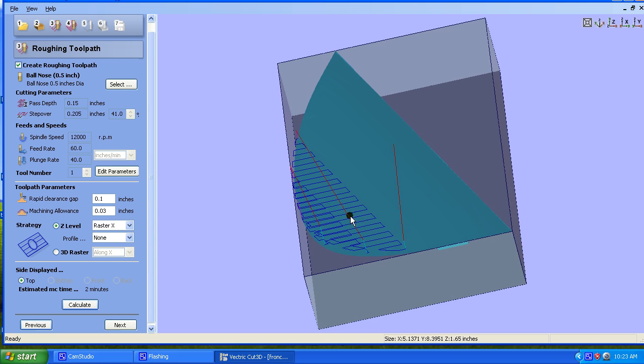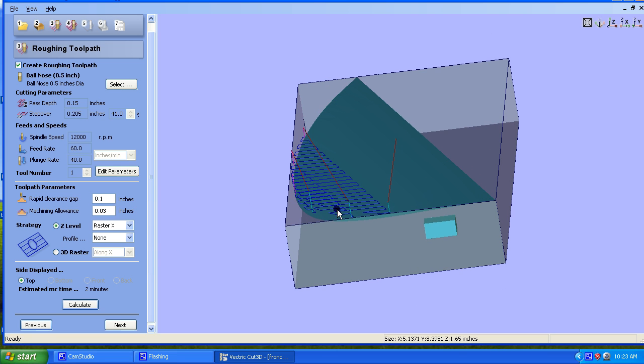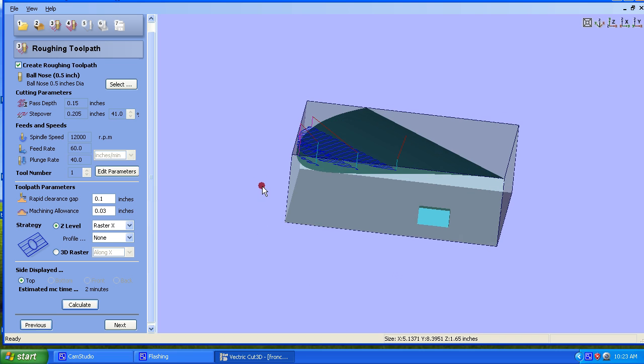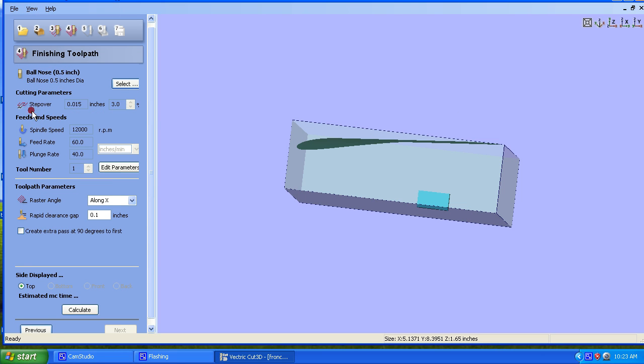And you can see basically it's just going to cut a little bit of lower parts of that surface and hog them out for the final machining. Let's go to Finishing Toolpath.